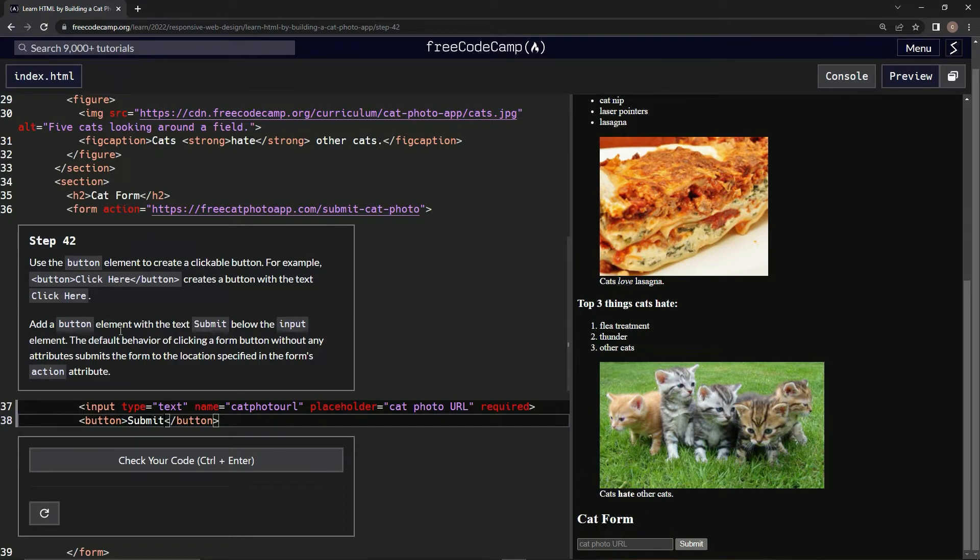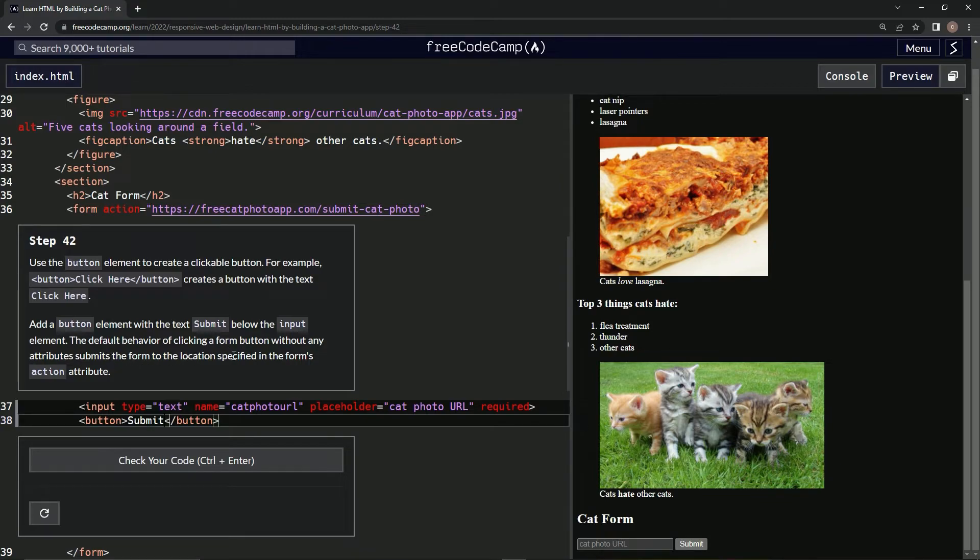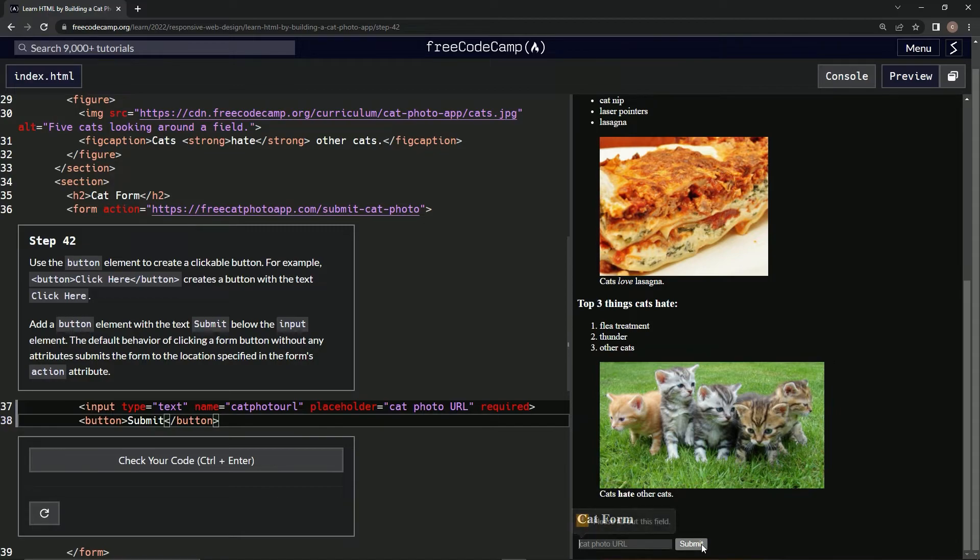So the default behavior of clicking it without any attributes submits the form to the location specified in the form's action attribute. Let's see. Or it does that instead. Whatever, let's check the code.